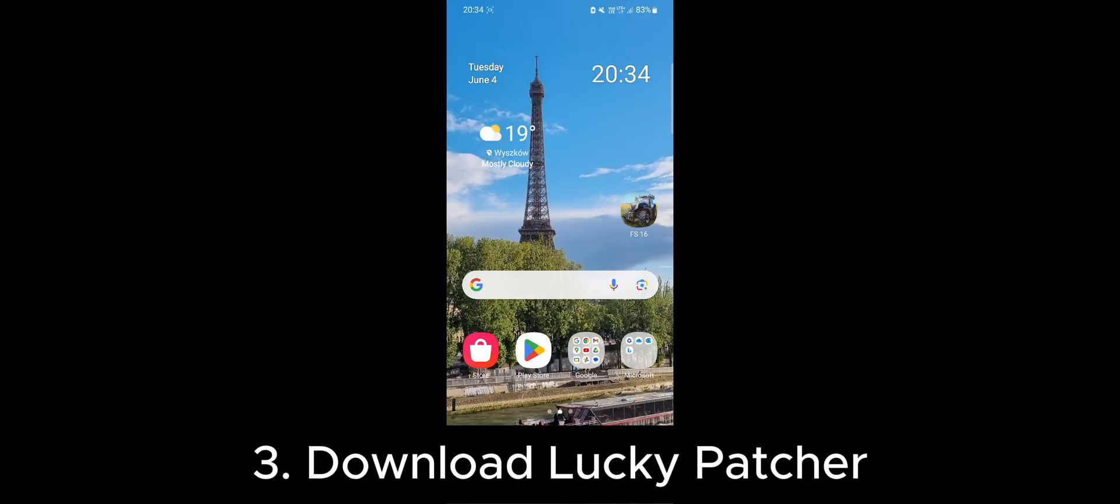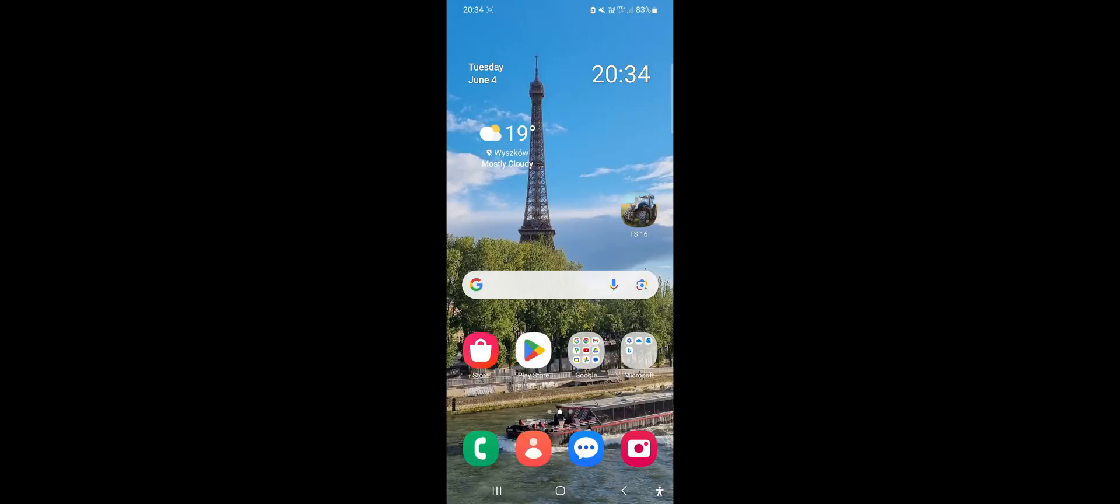Now that we have downloaded the mod, let's move on to download the tools needed for the installation.